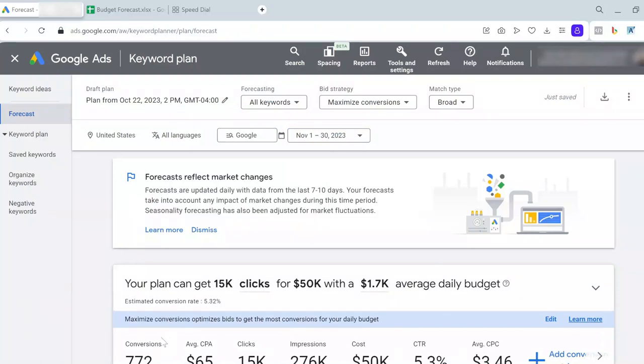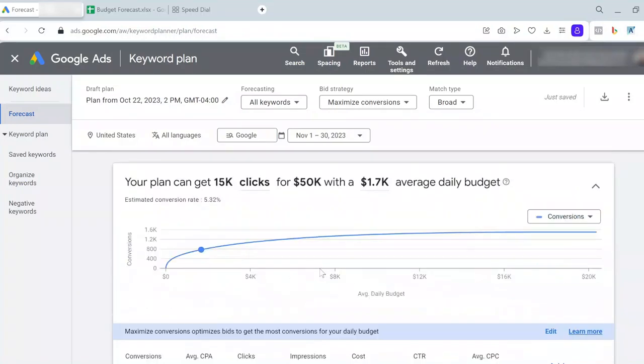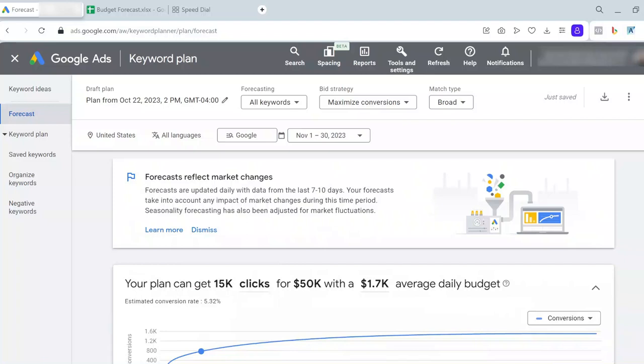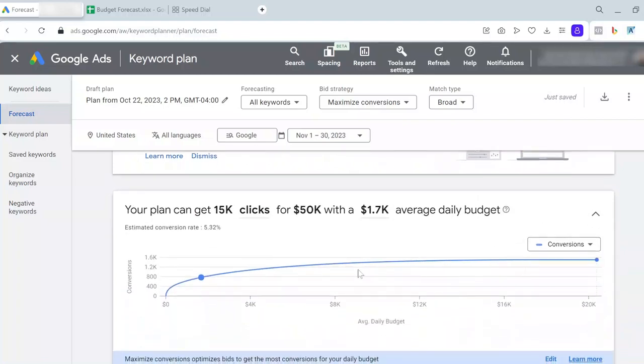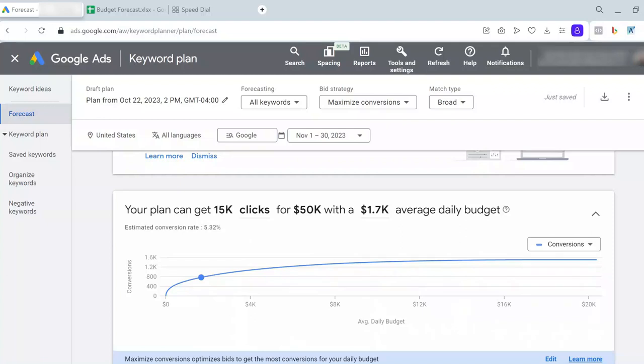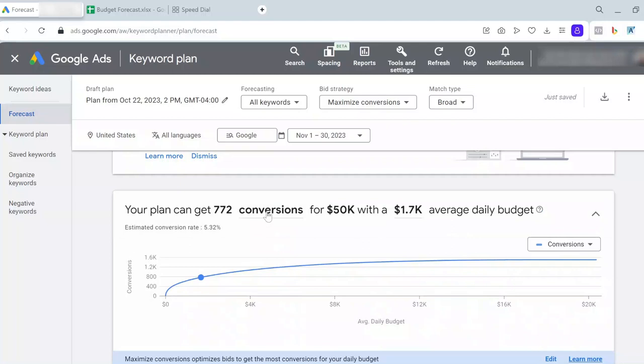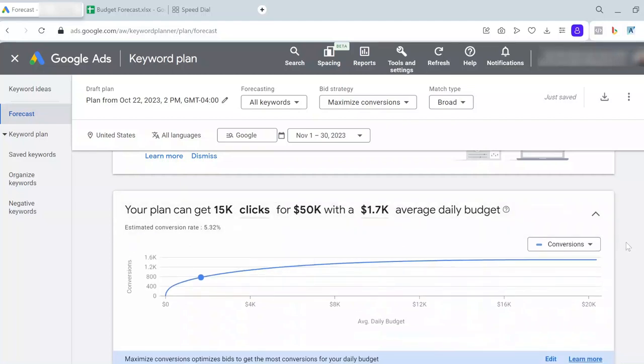Here, Google gives me some data. I click on this menu to see the chart. Remember, sometimes you might see this default text on top: 'Your plan can get 15K conversions.' I would recommend always starting with clicks, because conversions can have different meanings in different scenarios. I wouldn't really rely on the conversion data based on what Google Ads tells me.